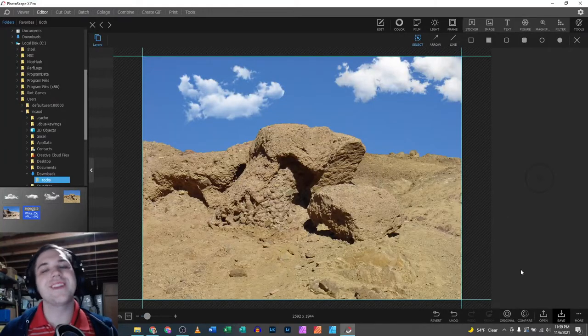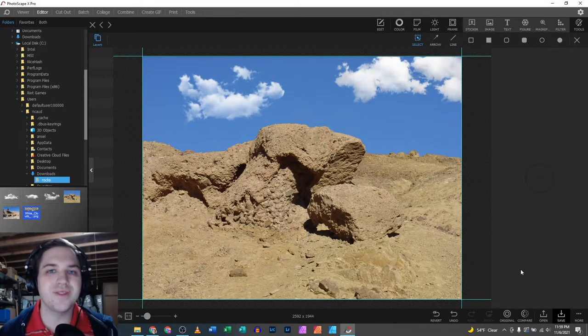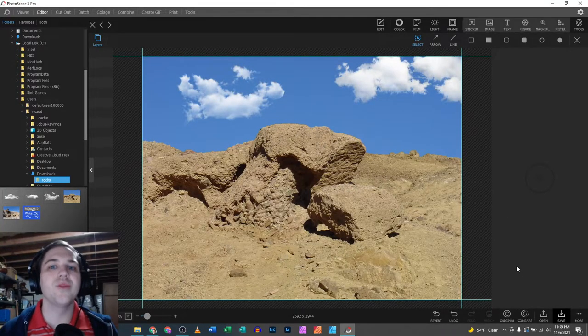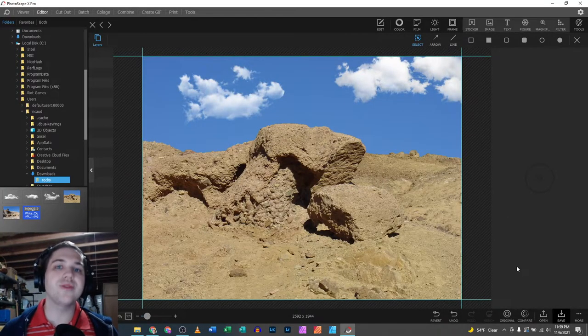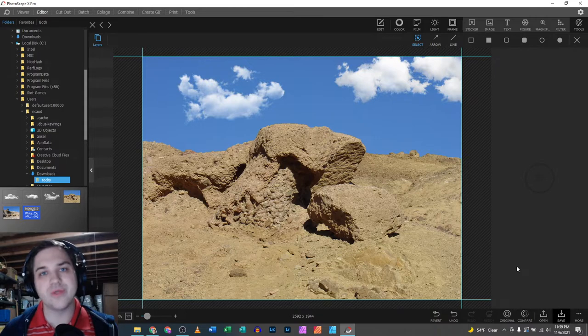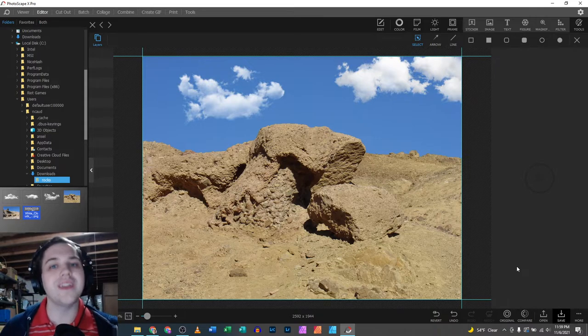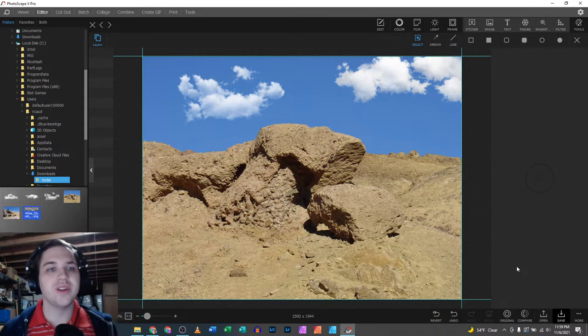Hey you guys, this is Nathan back with another video. Today we're looking at how to add clouds to any photo using Photoscape X.